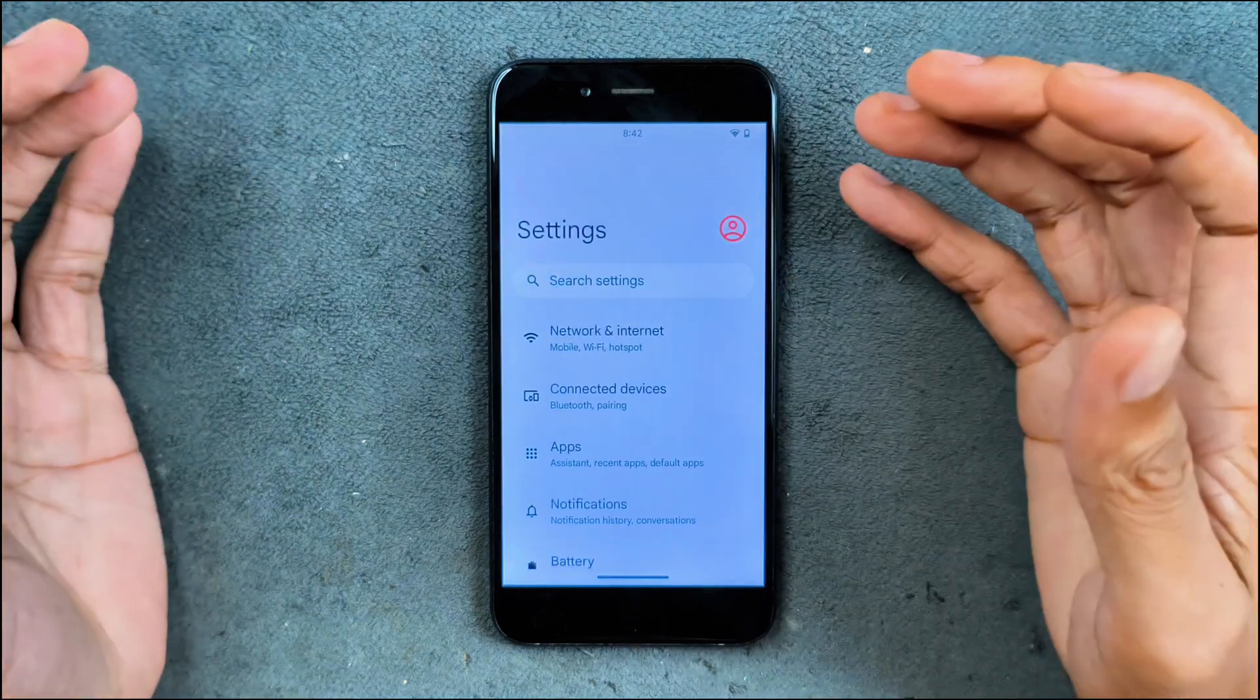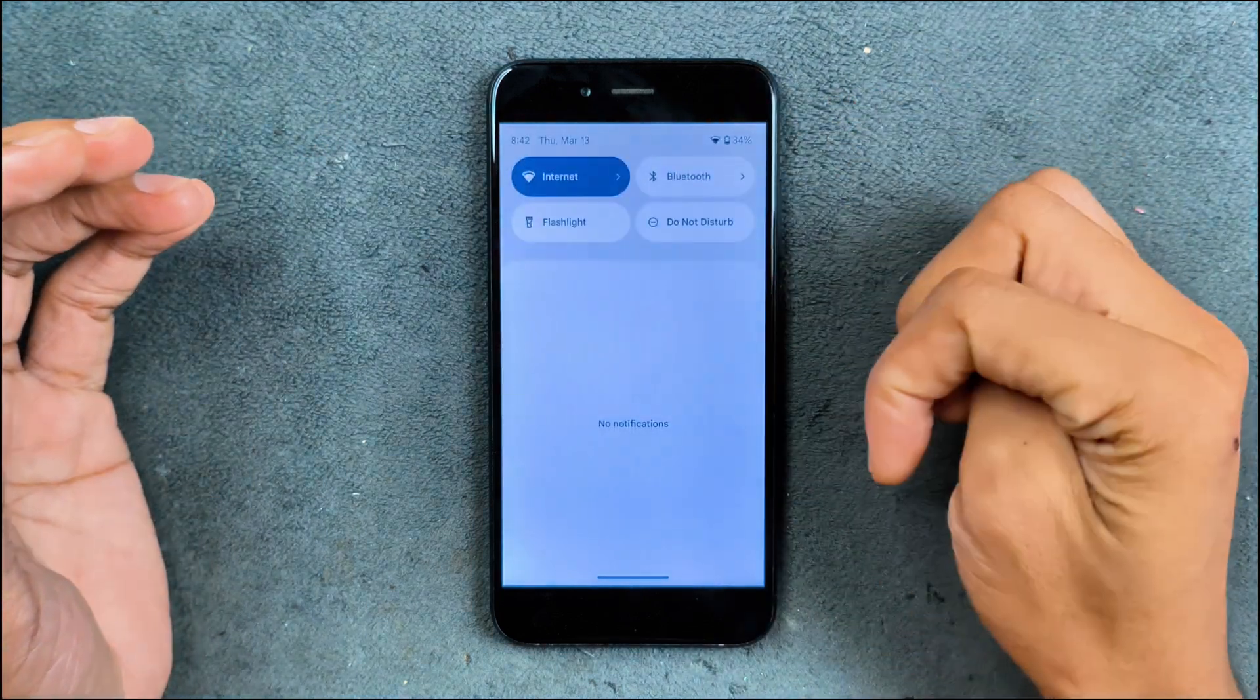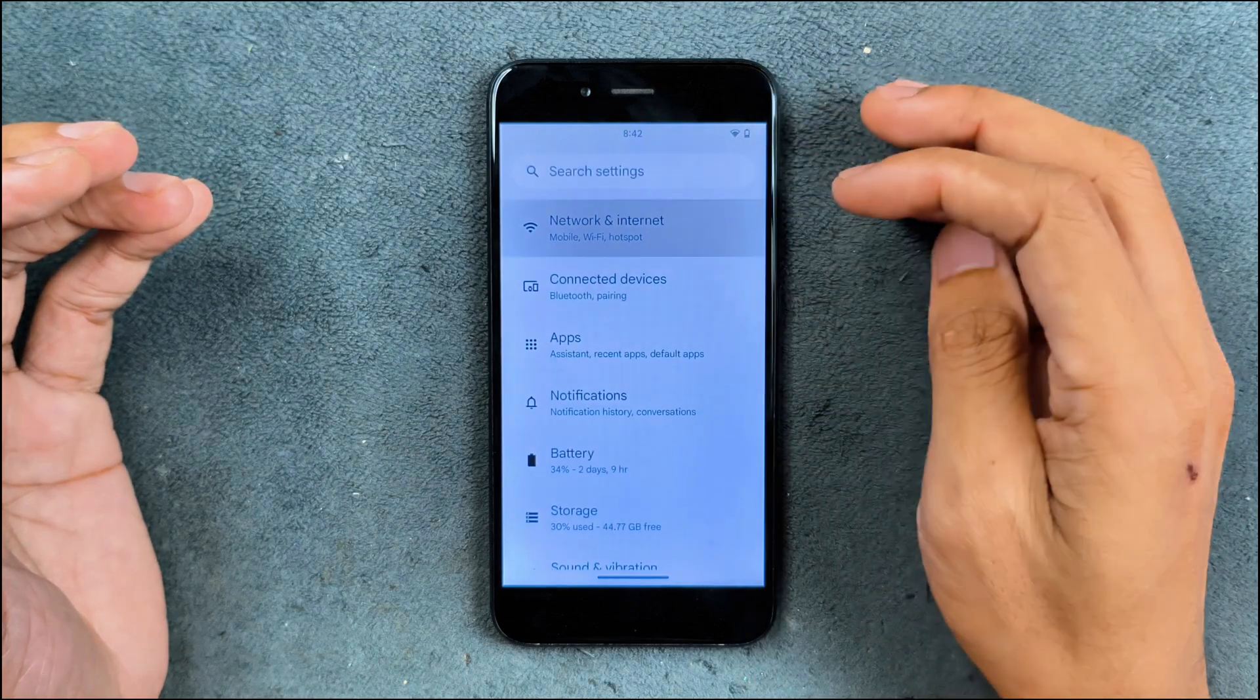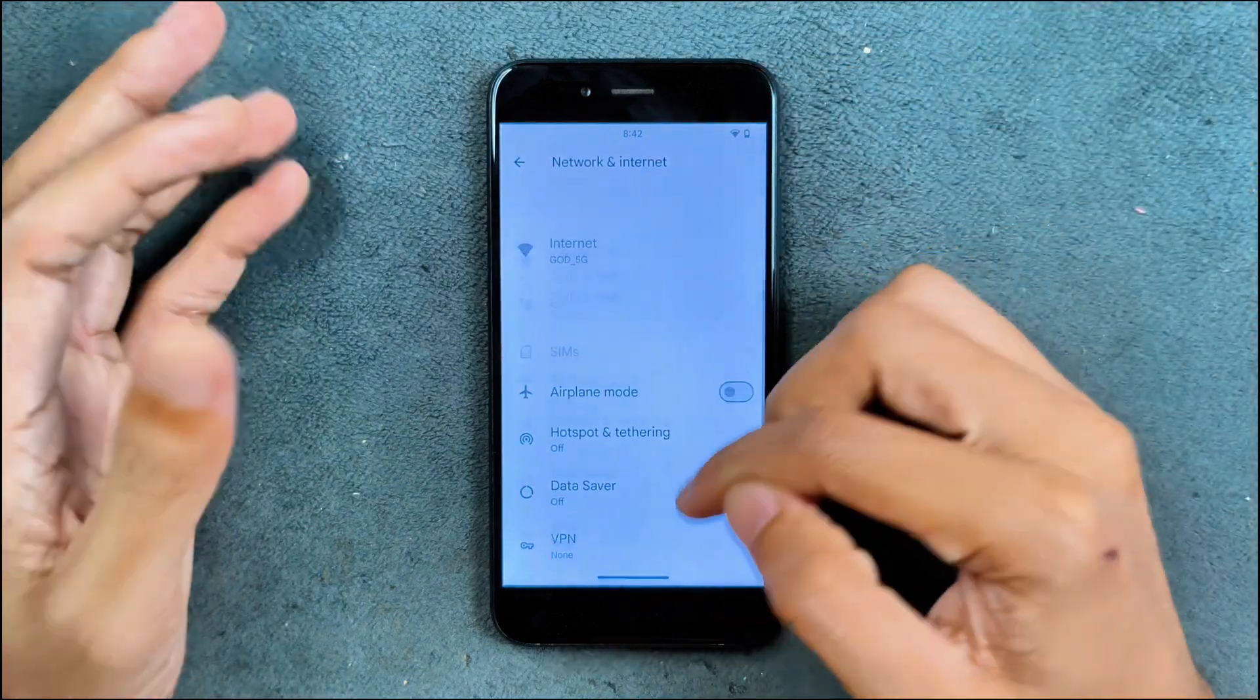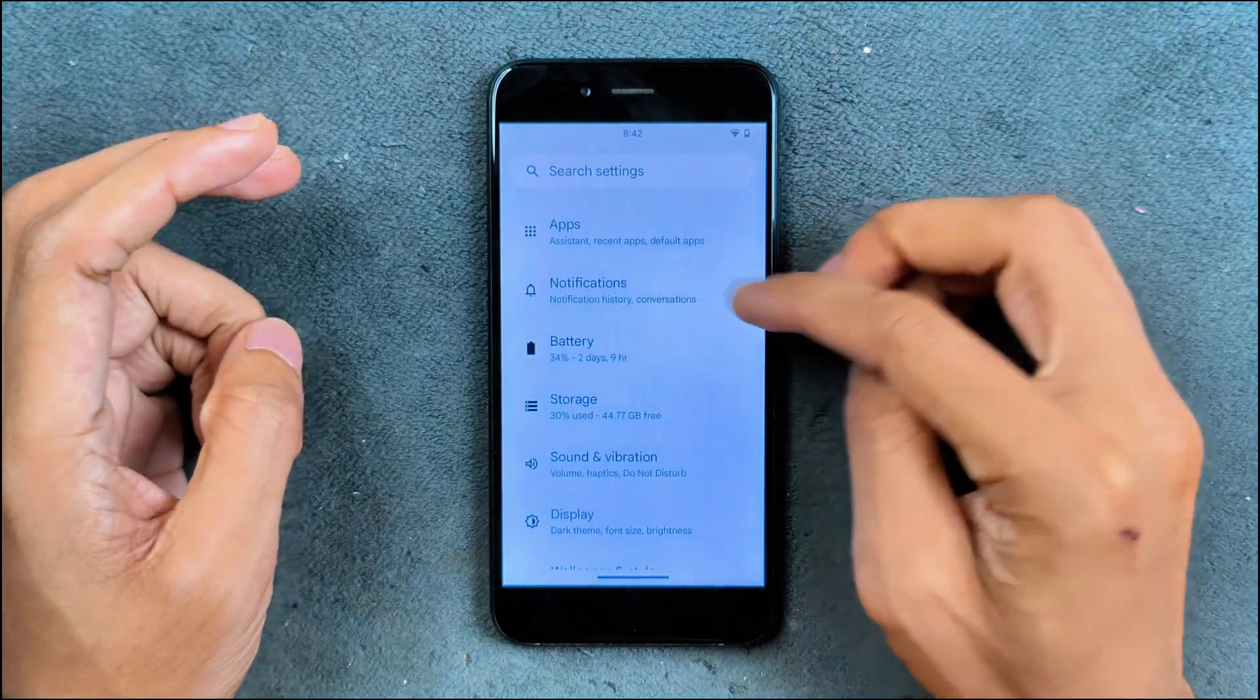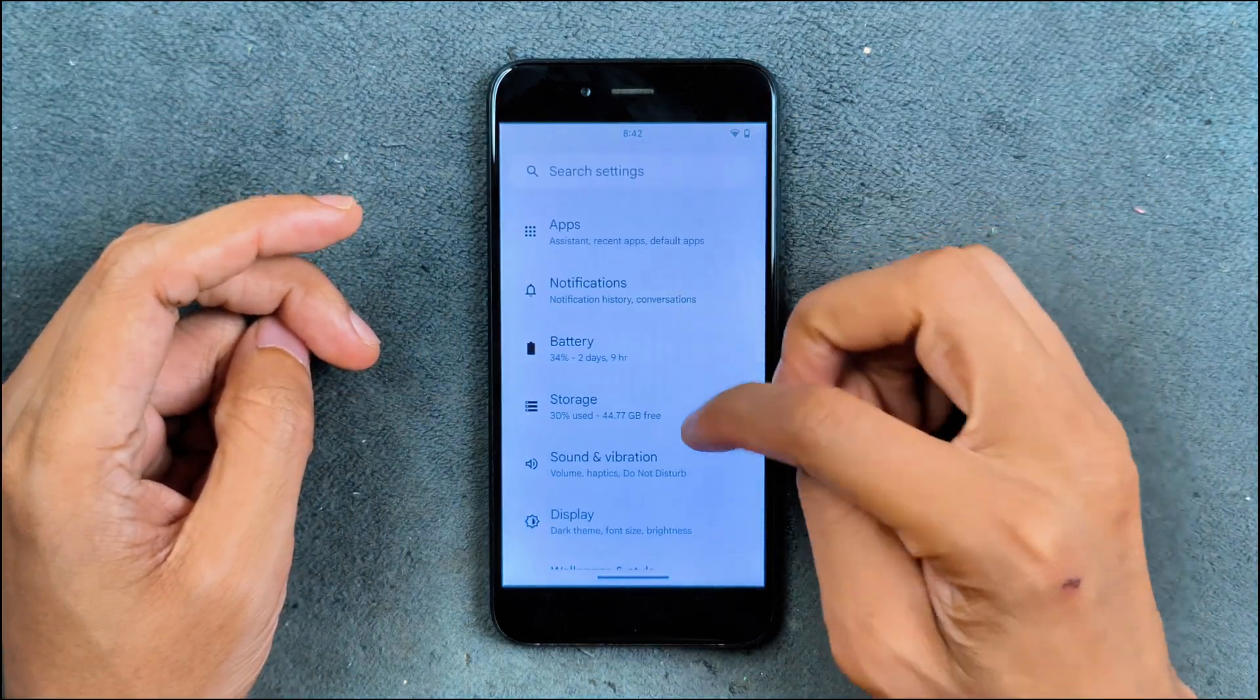The UI is pretty much similar to all AOSP based ROMs. The notification panel is also pretty similar. In terms of network, internet and hotspot, everything is working perfectly fine, no issue. Even VoLTE and VoWiFi working. Notifications, as you can see here, pretty much similar to all other ROMs.